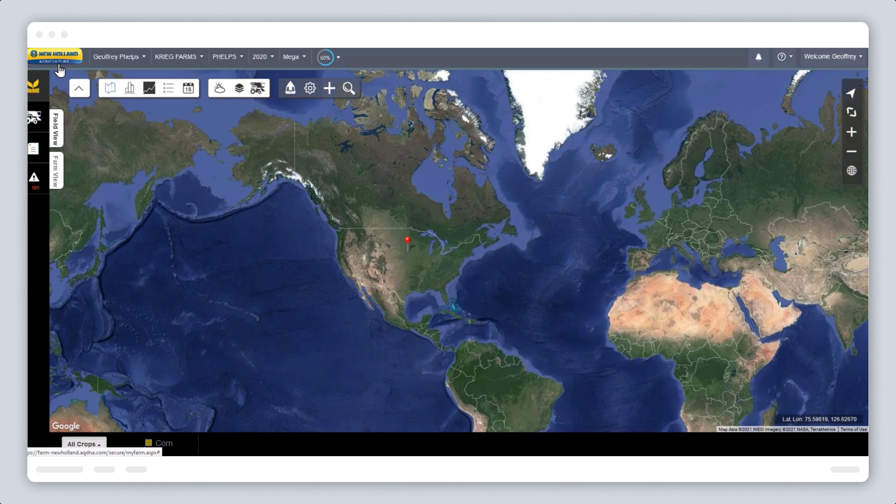In this New Holland video, we will be looking at how to set up custom legends within New Holland's MyPLM Connect Farm tab.